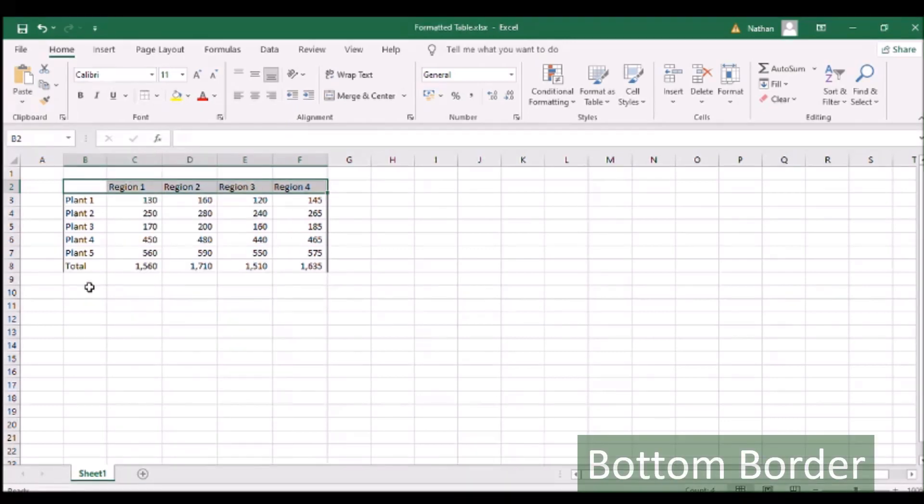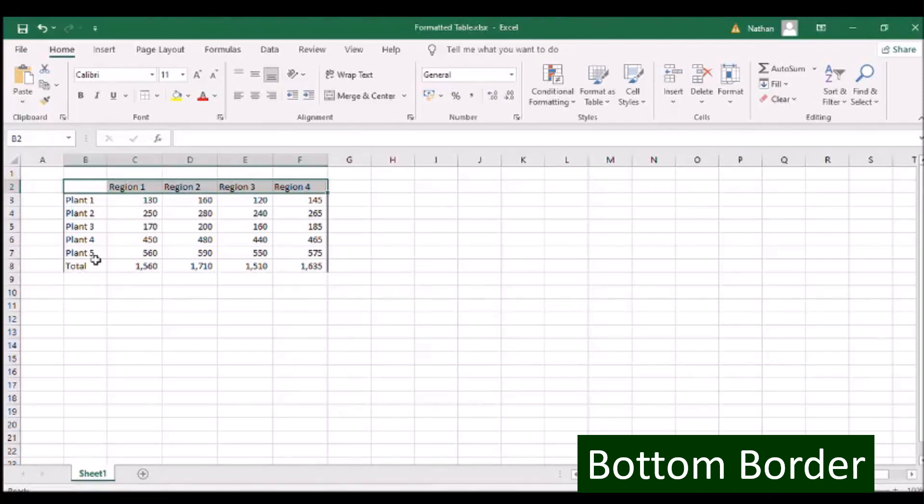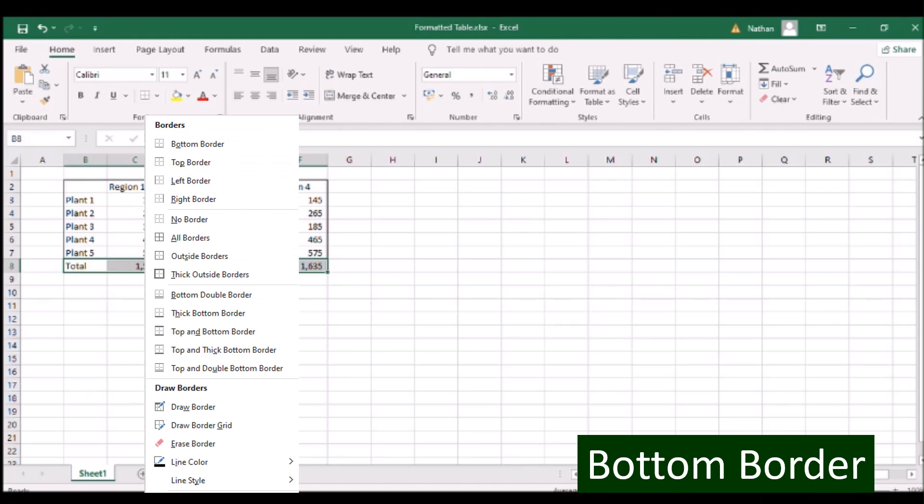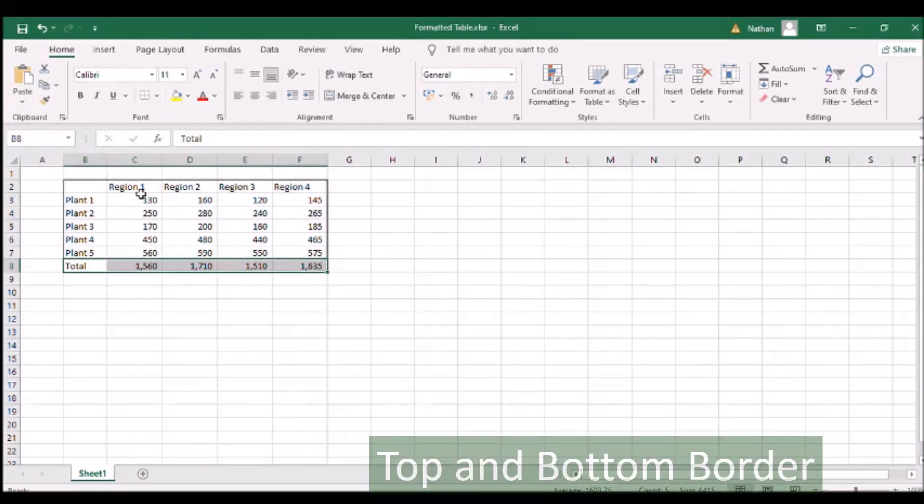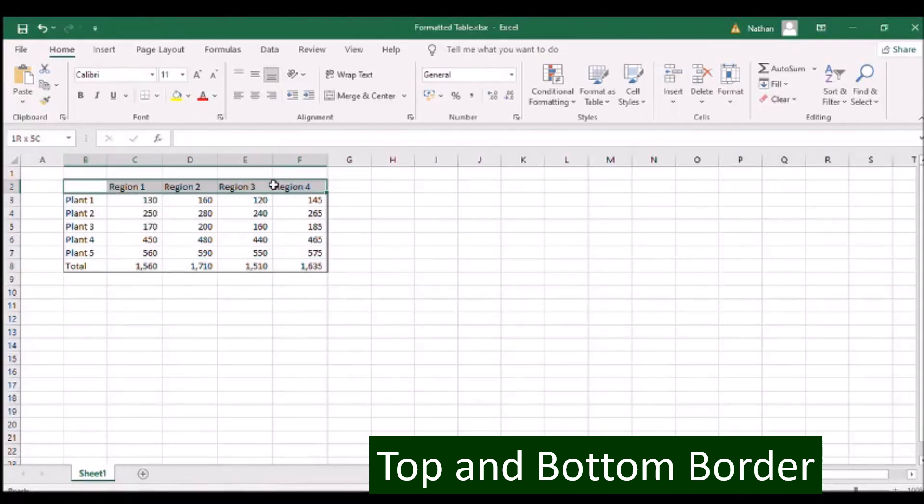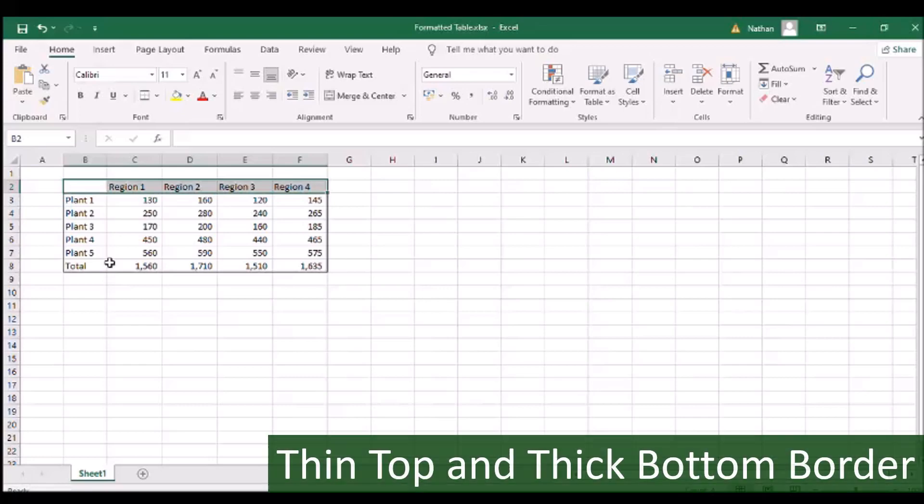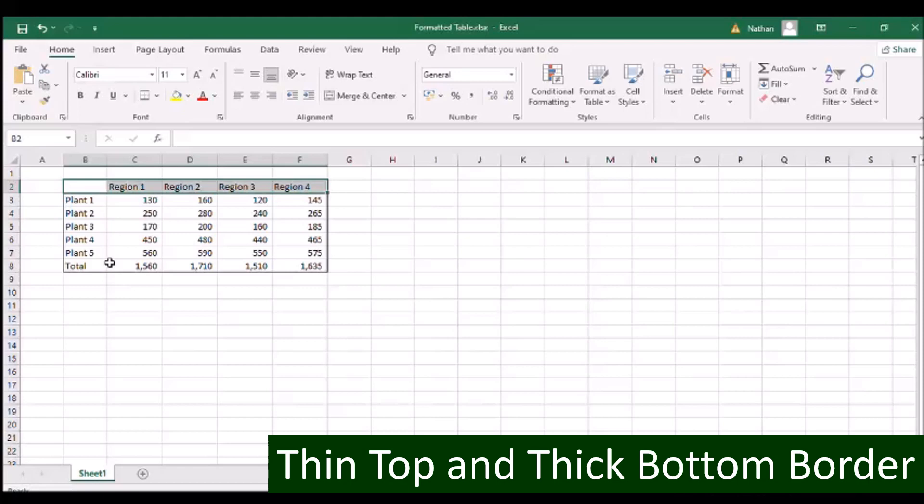To form a cell border at the bottom, click Borders beside the underline icon and select Top Border. To form a cell border with a thin top and thick bottom, click Borders beside the underline icon and select Top and Thick Bottom Border.